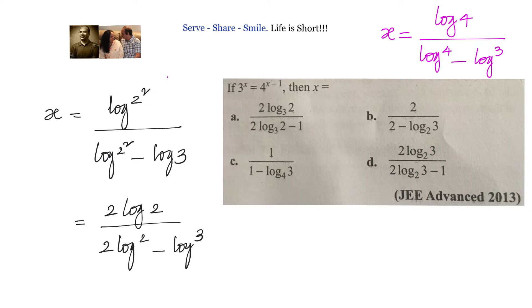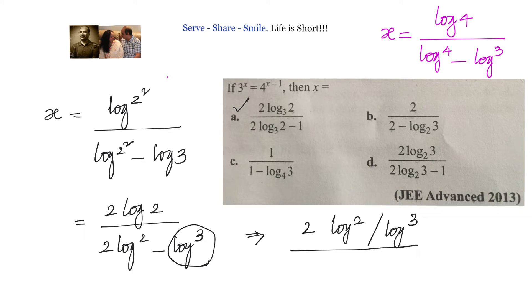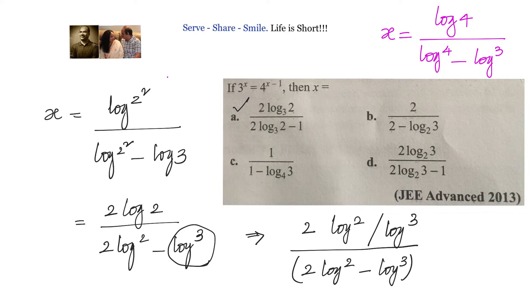Looking at option A, we have 2 log 2 to base log 3. If we divide everything by log 3, we get 2 of log 2 divided by log 3, over 2 log 2 minus log 3, that whole thing divided by log 3.